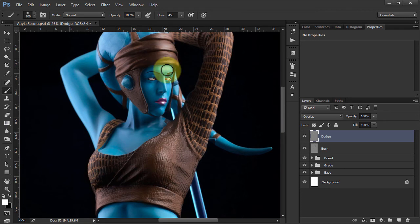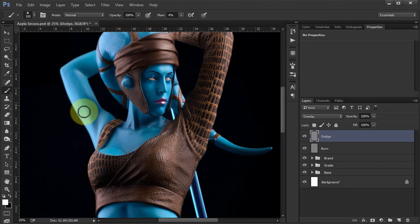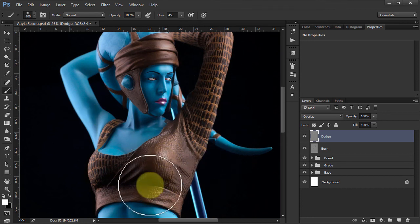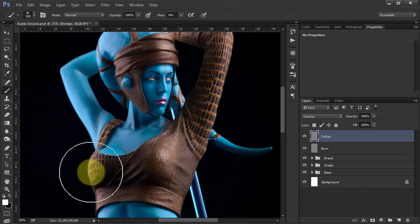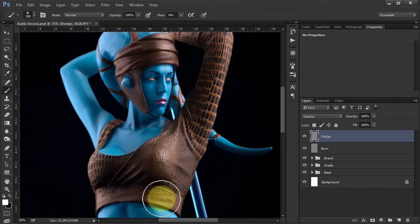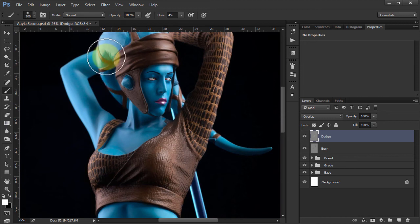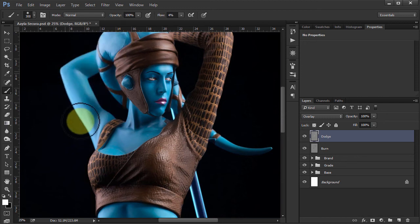Now obviously I've jumped to the Dodge layer. And I'm kind of working on the detailed areas first. So let's bring the brush size up and work on some of the bigger areas. Just to bring those up around the neck there, the arm.